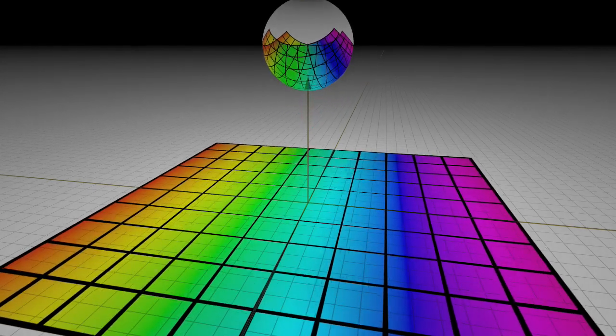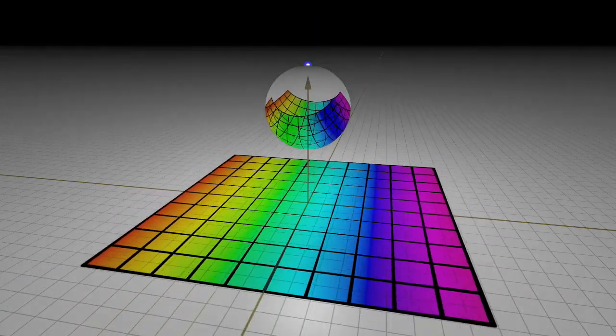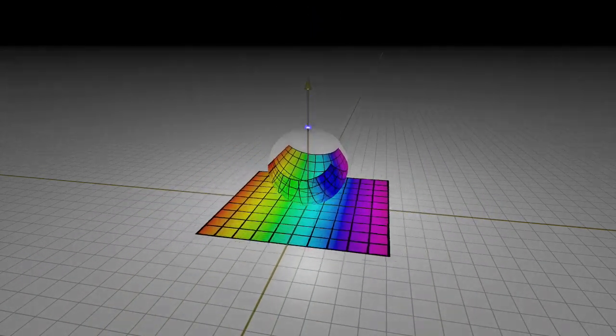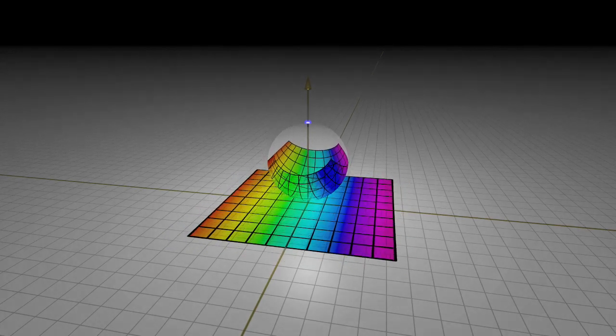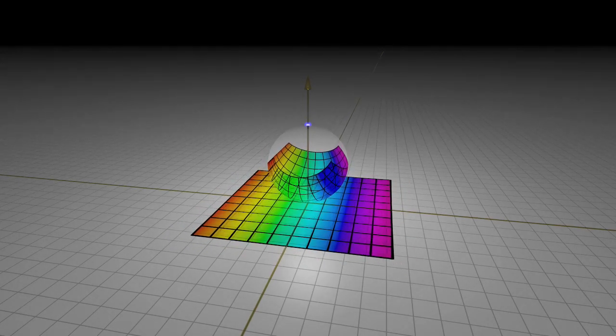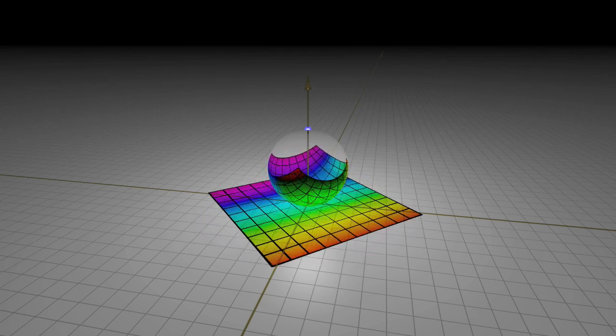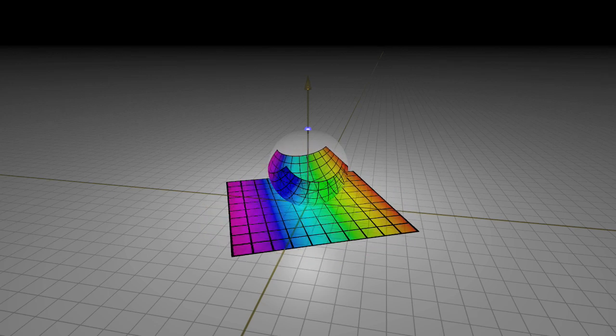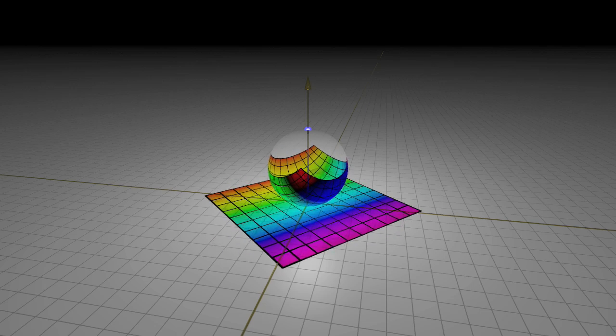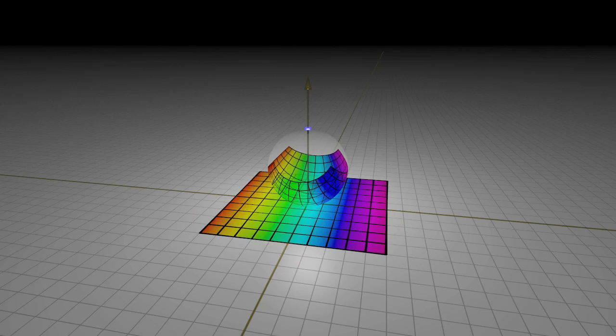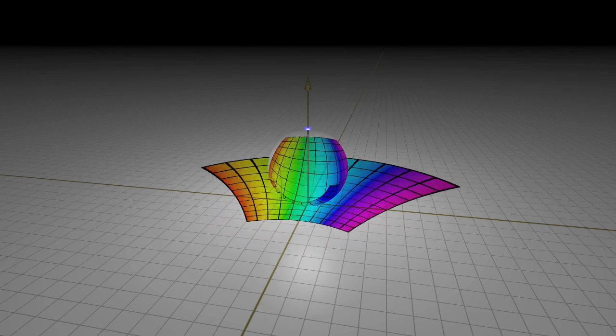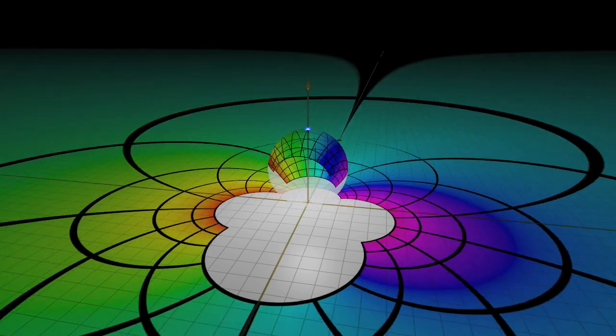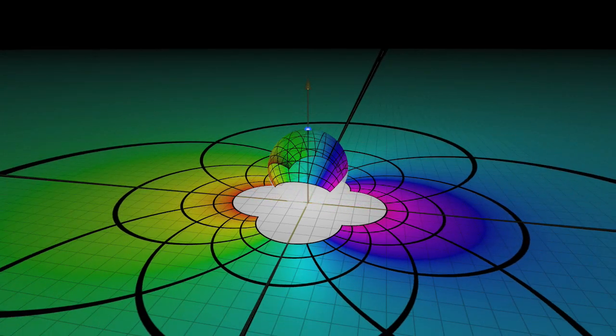Raising the sphere gives dilation. Spin the sphere like a top, and the plane rotates. Rotation about a horizontal axis corresponds to inversion.